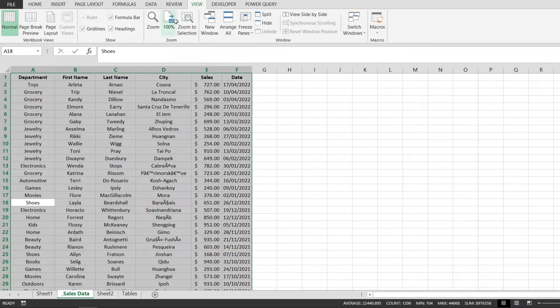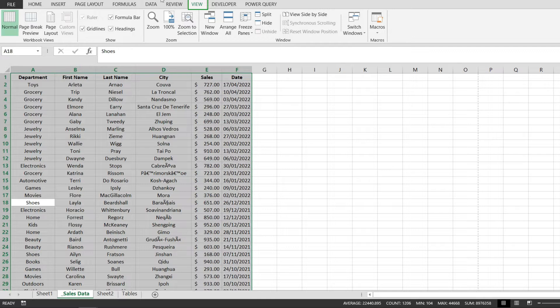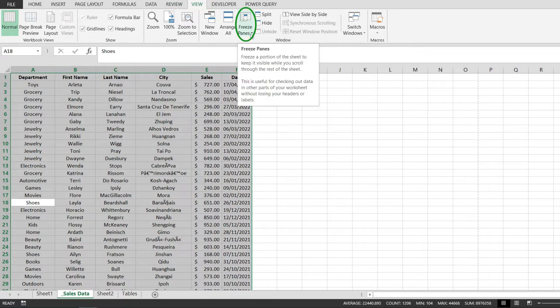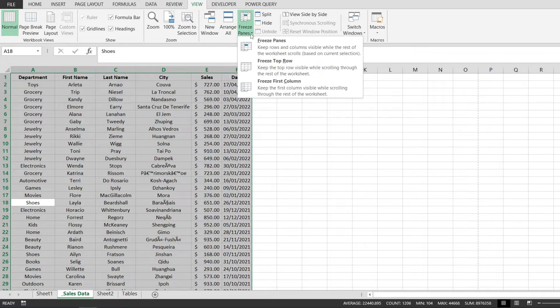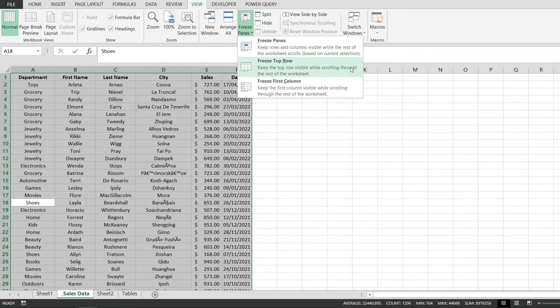The next thing that I have to do is to go to the View tab from here, identify this Freeze Panes button. I'm going to click on it and it's going to open up the options that you see in here and I will select the second option which is called freeze top row. This will keep the top row visible while scrolling to the rest of the worksheet.